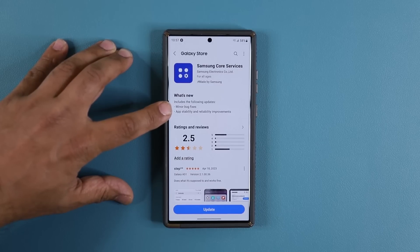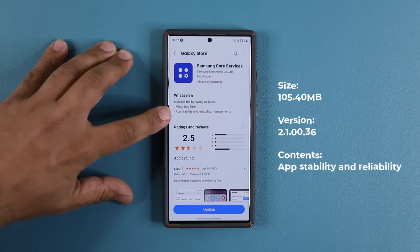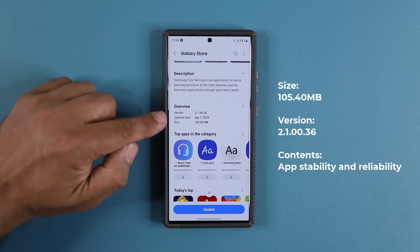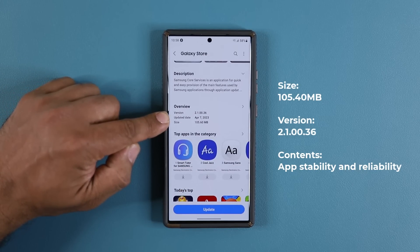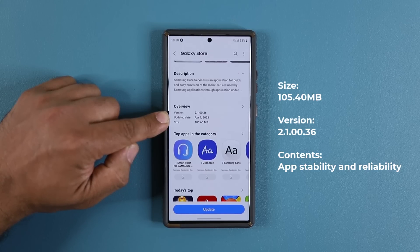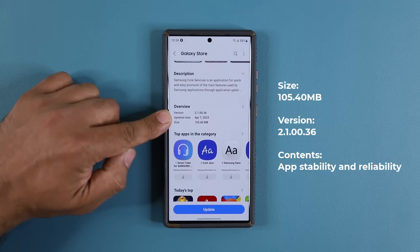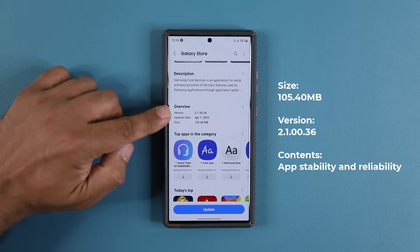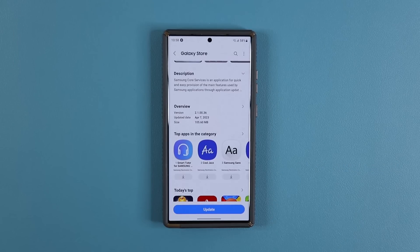You can see this is a Samsung Core Service update. The update includes minor bug fixes and, most importantly, app stability and reliability improvements. When you scroll down you can see this update might randomly pop up — as it did with me. It was released on April 7th but only showed up on my phone on April 18th. It is 105 megabytes, so it is sizable, and it's version 2.1.